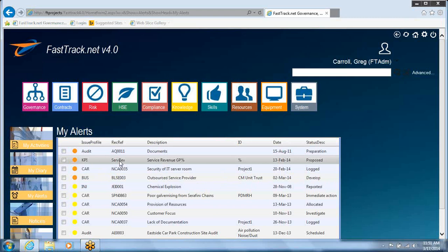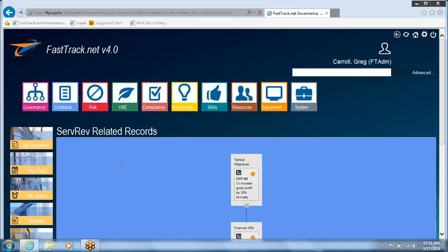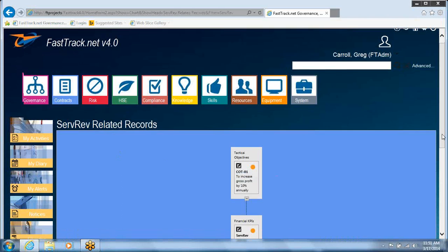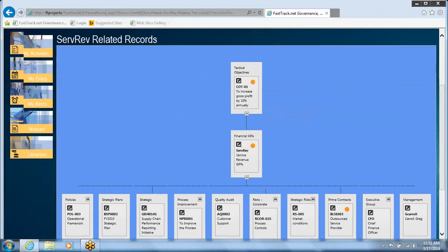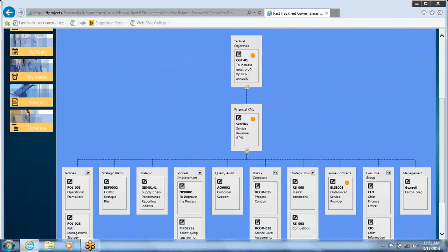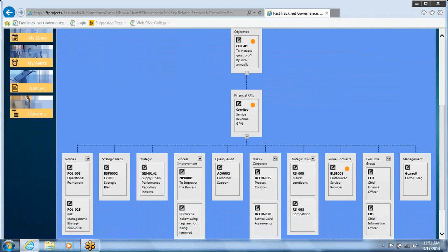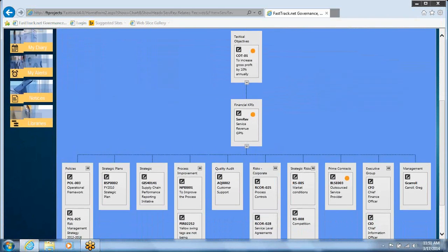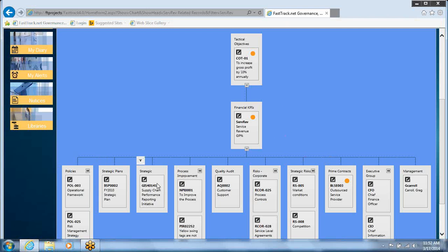As COO, I don't know what's wrong yet, and I need to find out really quickly. Clicking on this, FastTrack uses its neural network to establish everything linked to that KPI and what went wrong. As you can see from this screen, the KPI is linked to a tactical objective and a whole range of other items within the FastTrack system.